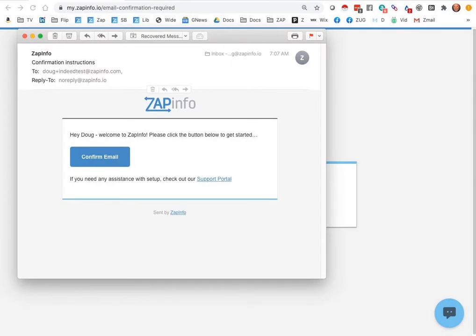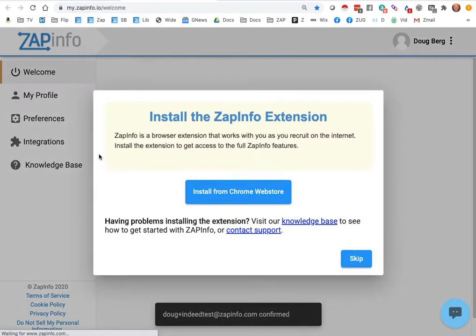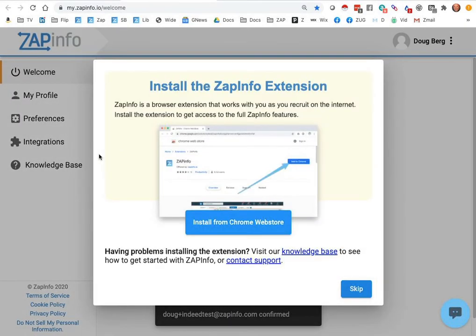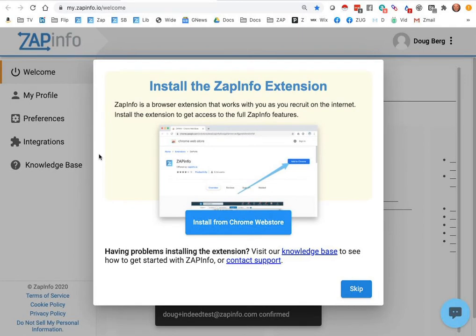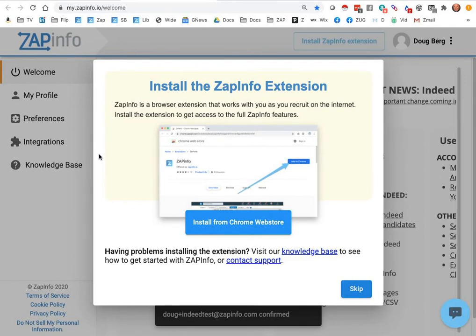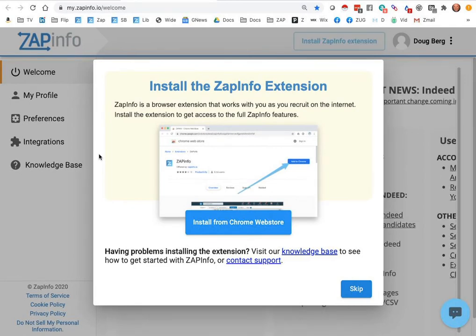So you should have gotten an email that looks like this in your email box that simply says confirm your email address. I'm going to go ahead and click on that, and this will bring you right over into your ZapInfo dashboard with the installation link to install the ZapInfo Chrome extension into your Chrome browser.